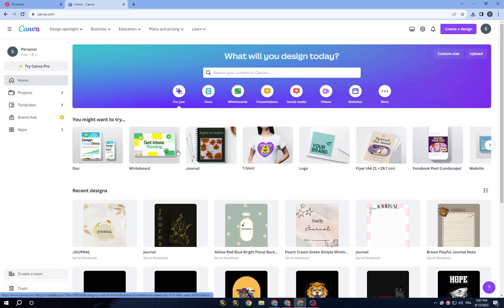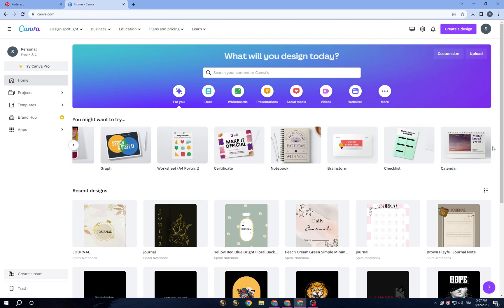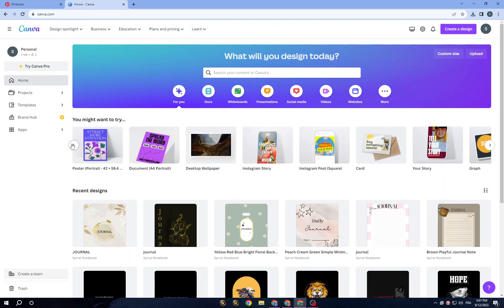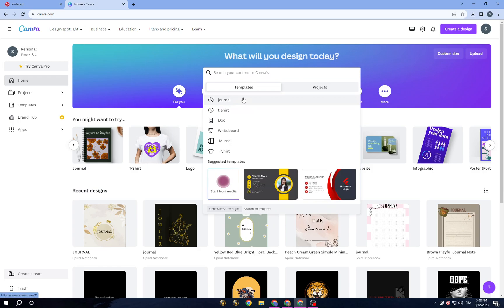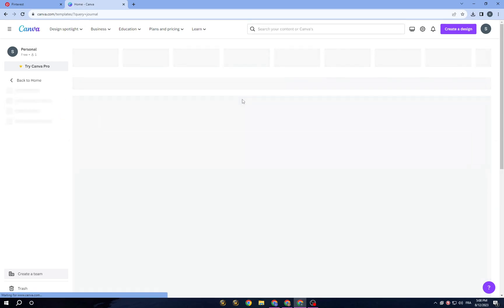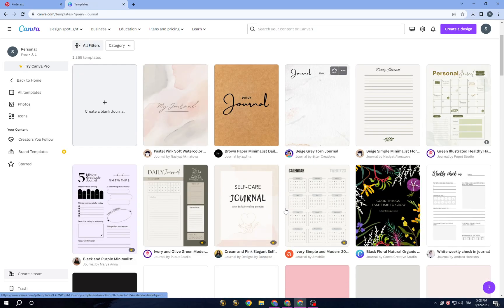In the search section you will find t-shirt, journal, whiteboard, and a lot of social media graphics, presentations, and much more. For today we are here for journals — you can click on journals, or you can tap on the search bar and search for whatever you want.